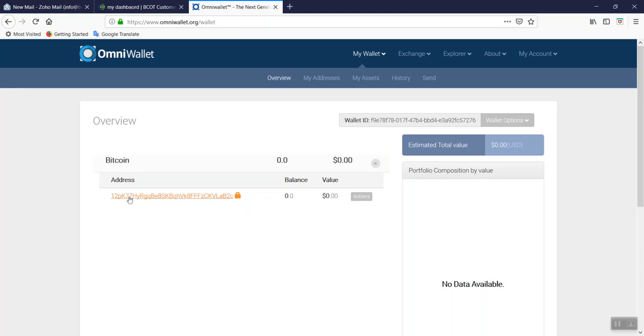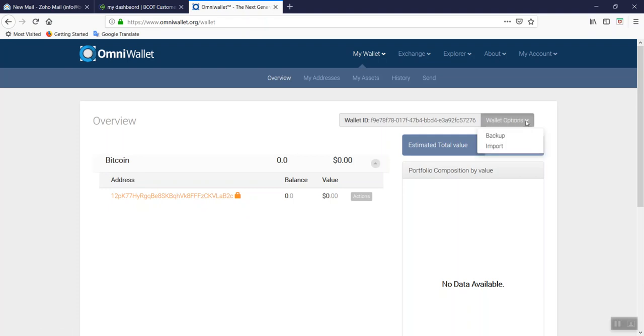Make sure that you write this down. You can copy and paste it in a very secure place. Your wallet has an option if you go to wallet option to back it up or import it.